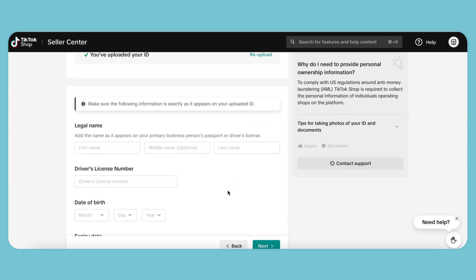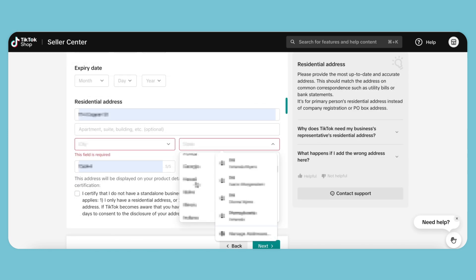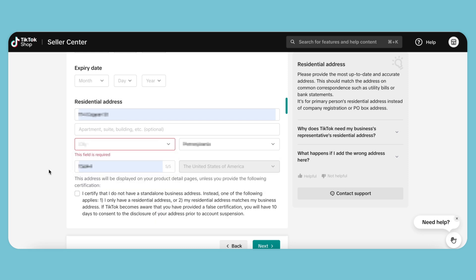When we have finished entering all our information, we can hit Next to continue to enter our shop information.